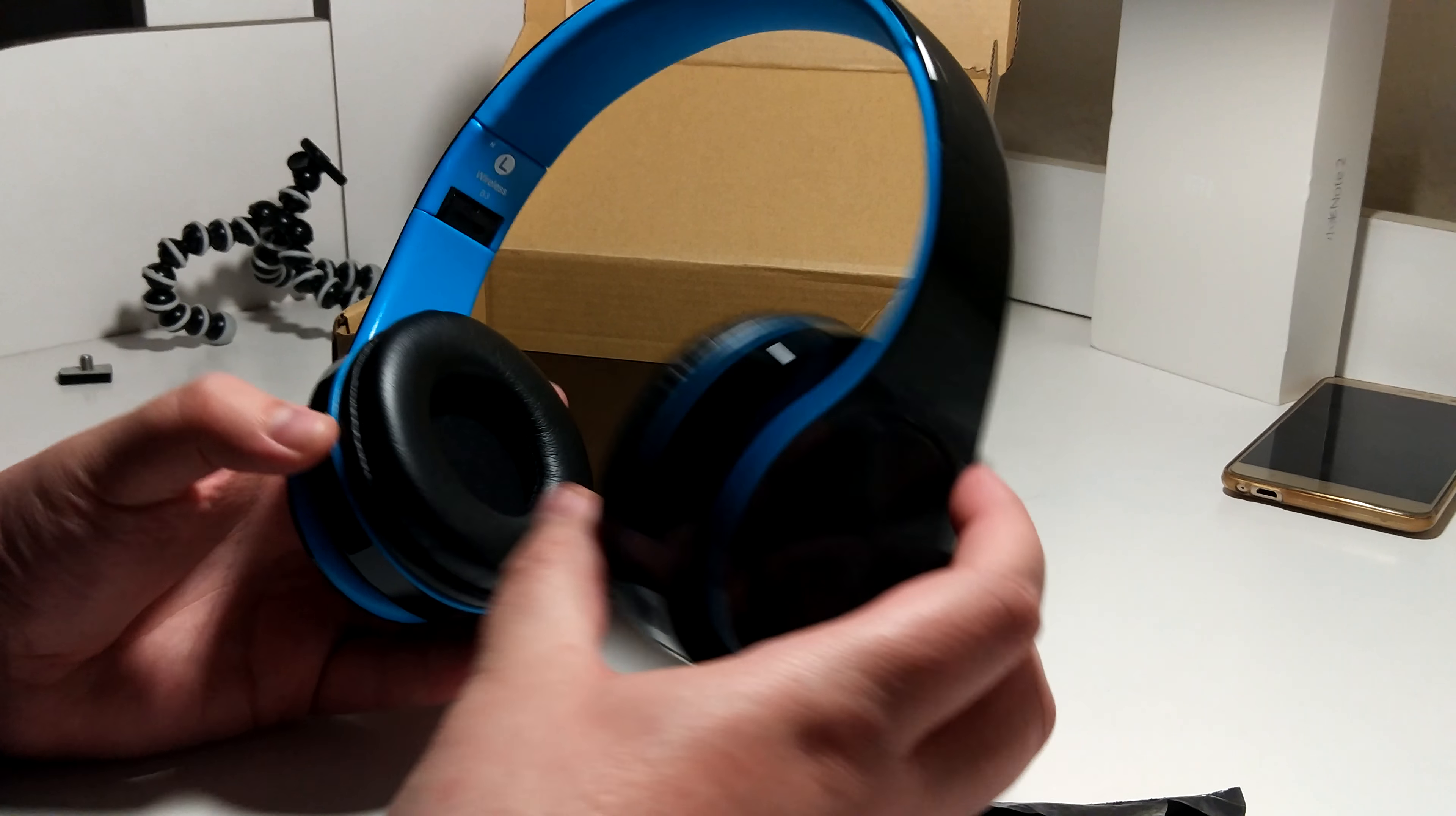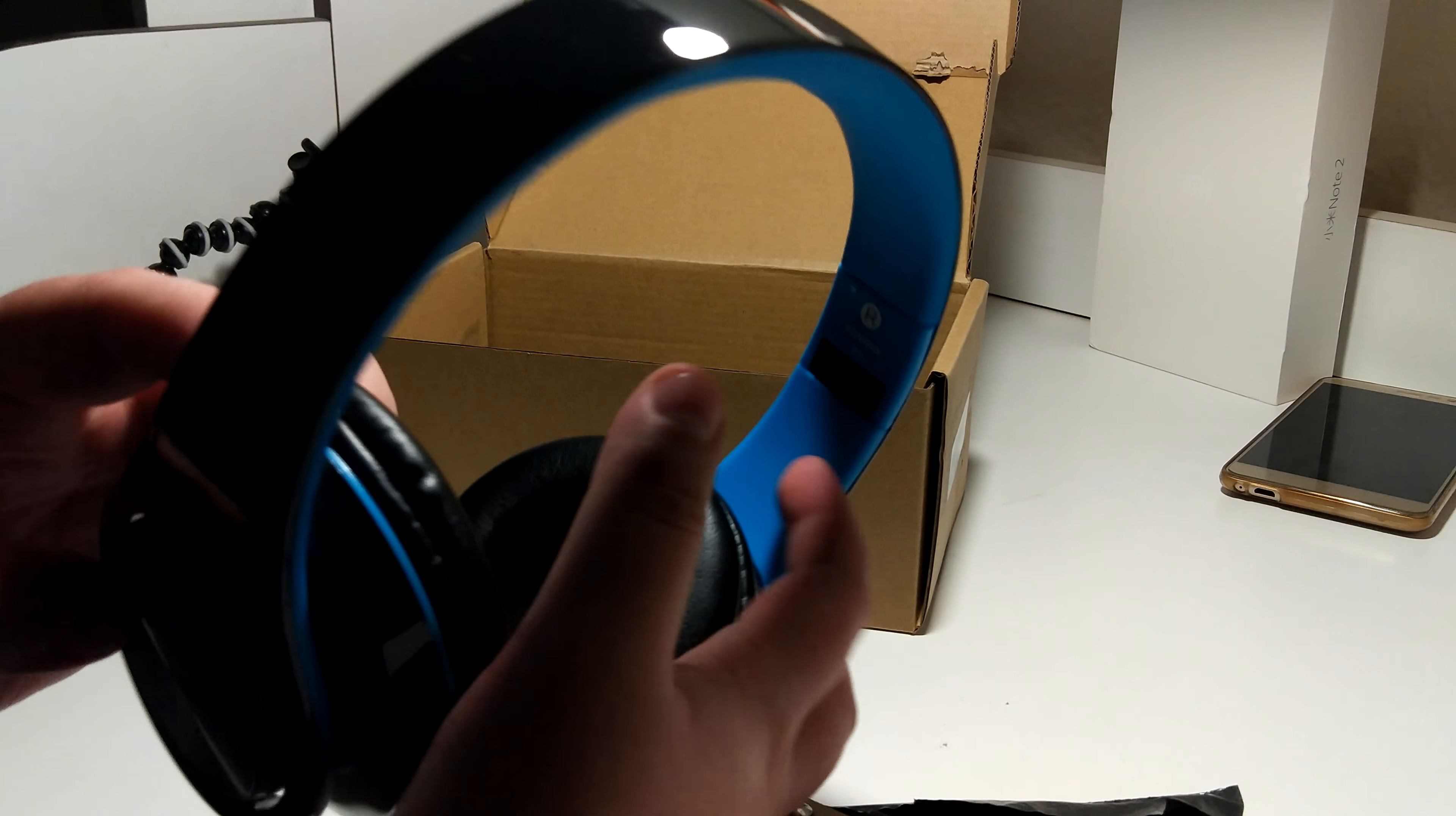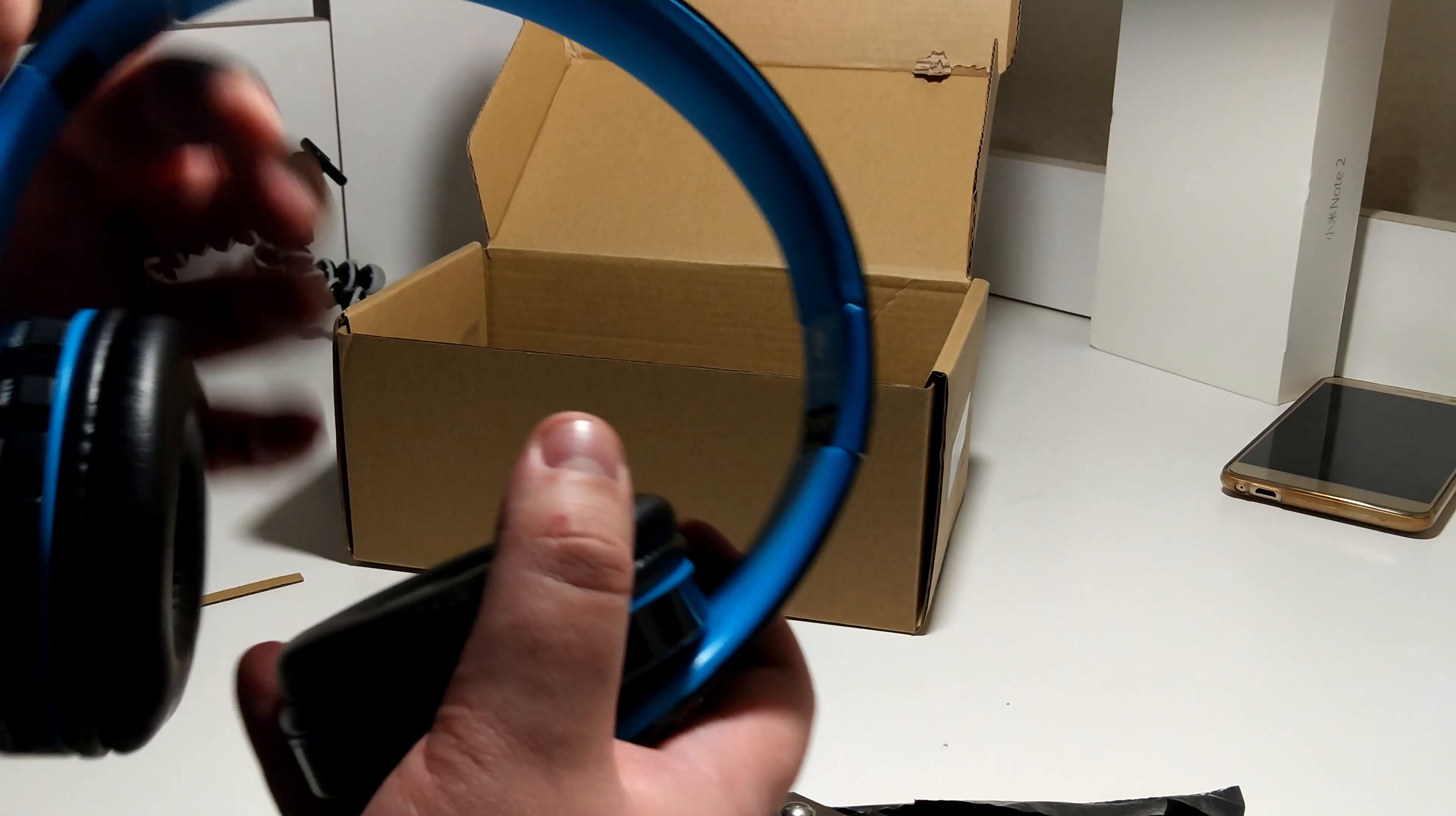Here is the headset. It looks, the quality looks okay, looks nice.